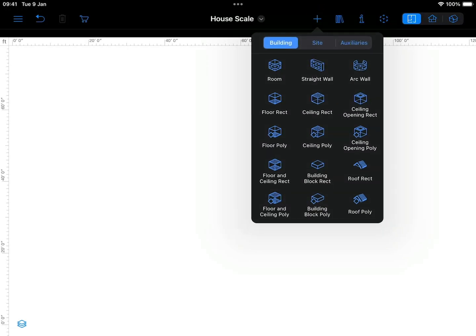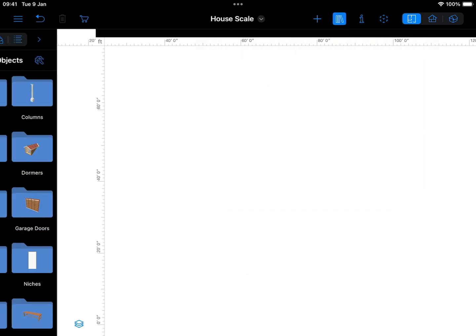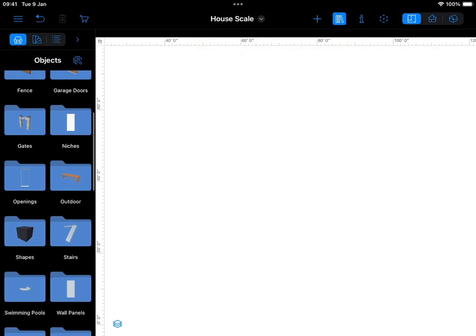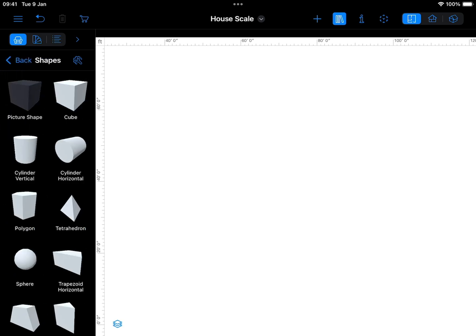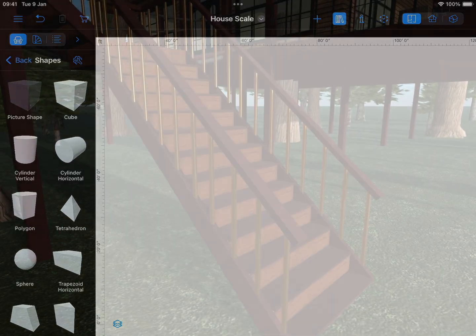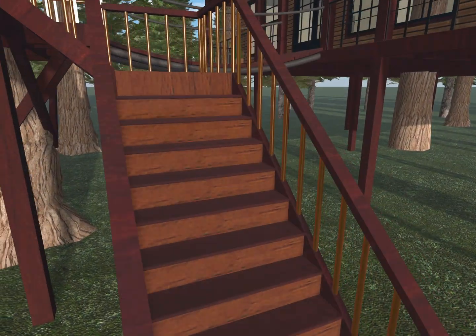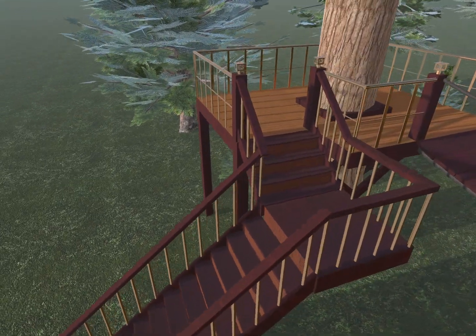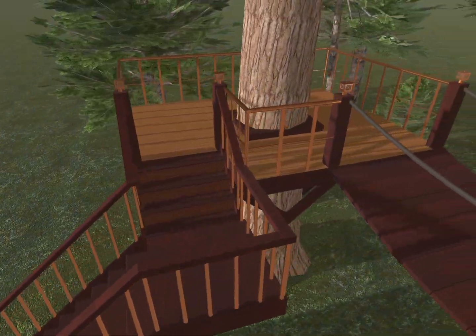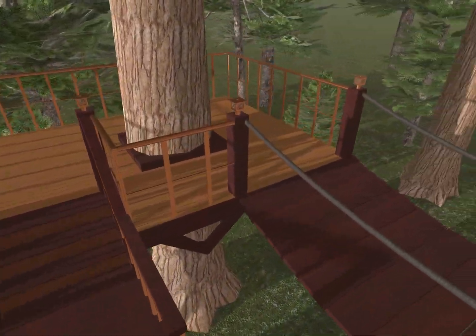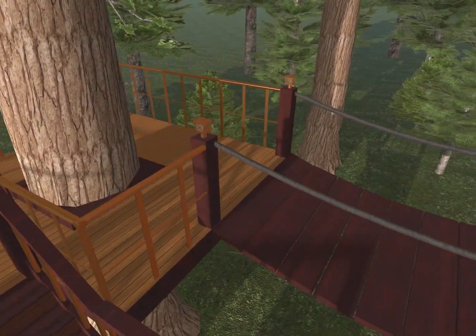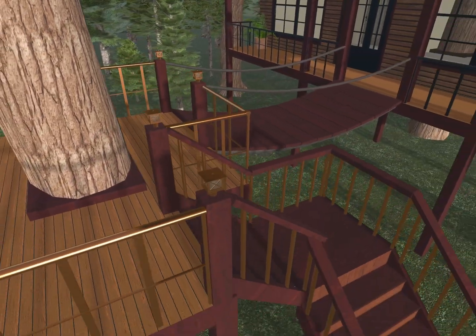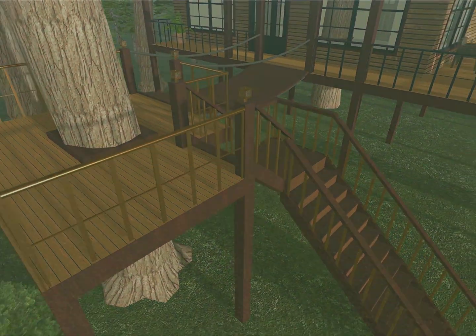In this video we will use the building block tools, which require pro features in Live Home 3D. If you don't have access to pro features, you can use objects from the shapes category in the object library to simulate building blocks. We're going to design a section of an exterior staircase, which can later be expanded into a more complex structure by adding landings and additional sections.